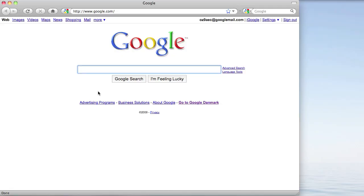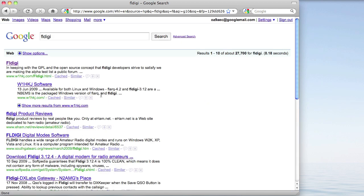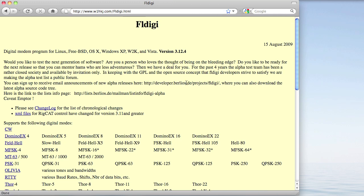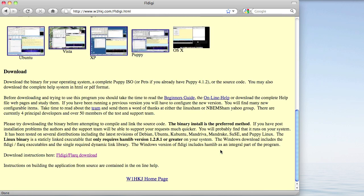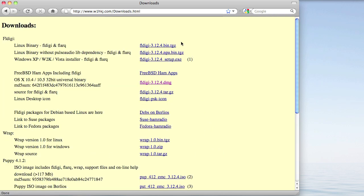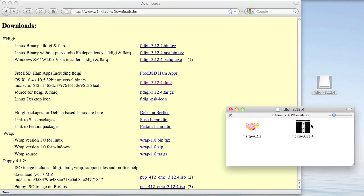First thing you need to do is to download a piece of software called FLDIGI. It is a freely available open source piece of software that can decode many of the ham radio digital modes that are used on the bands. And as you can see, it is available for both Linux, Windows, and the Mac. I'm going to need the Mac version. You will find two binaries in the downloaded package and you will need to execute the one called FLDIGI.